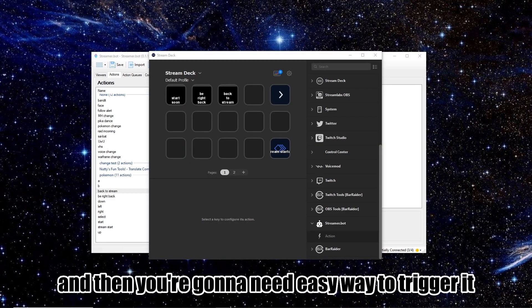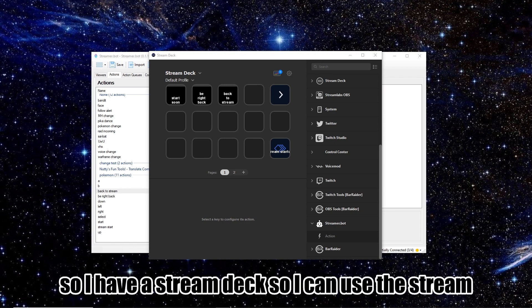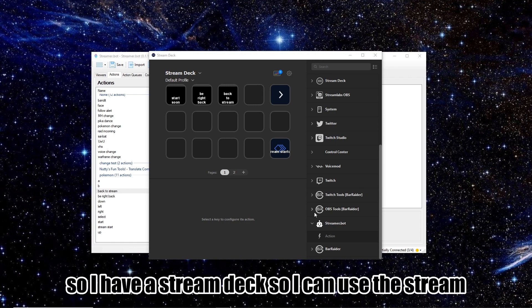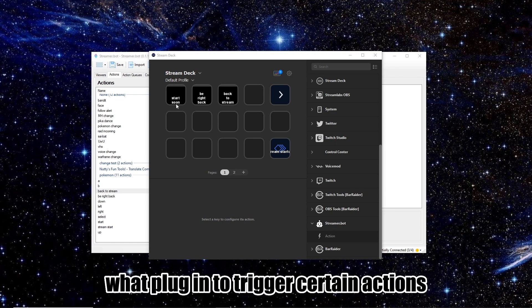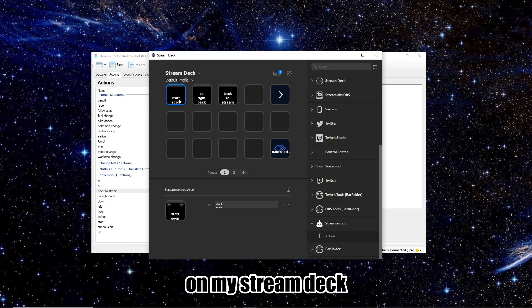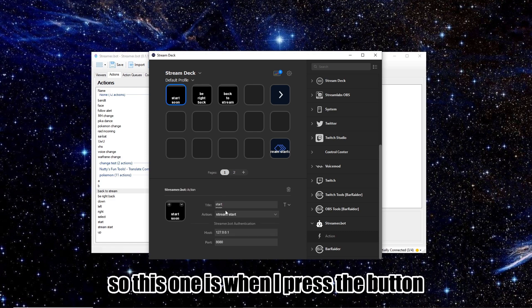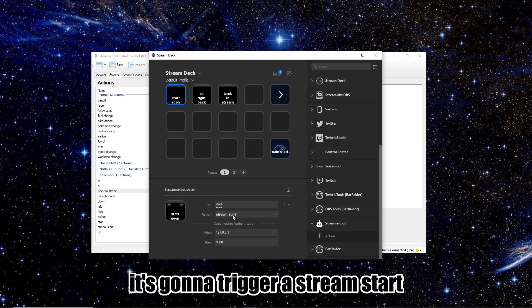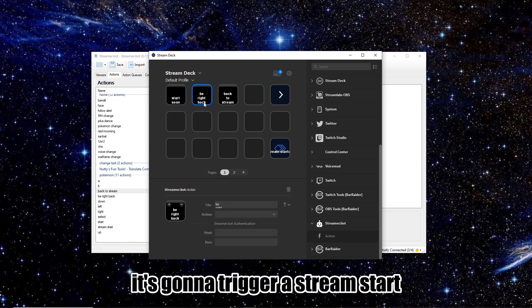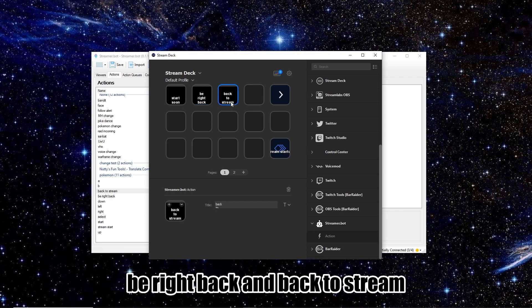And then you're going to need an easy way to trigger it. So I have a Stream Deck, so I can use the StreamerBot plugin to trigger certain actions on my Stream Deck. So this one is, when I press the button, it's going to trigger the Stream Start, be right back, and back to Stream.